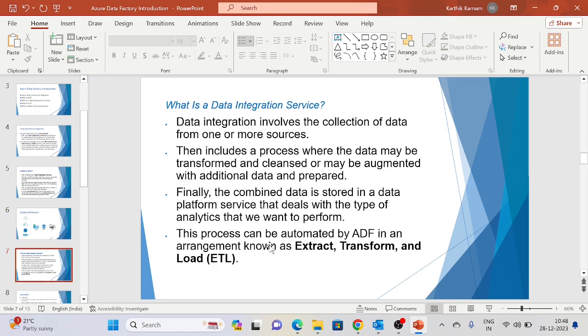What is a Data Integration Service? Data integration involves the collection of data from one or more sources, as discussed earlier. It includes processes where data may be transformed, cleansed, and augmented with additional data to be prepared. Once raw data is landed, we cleanse and transform it. Finally, we combine and store it into the data platform. This is automated using ADF through the ETL process — extract, transform, and load.